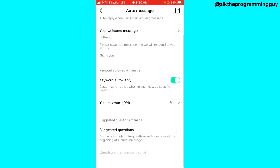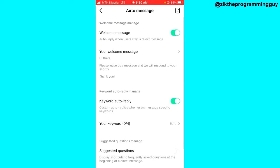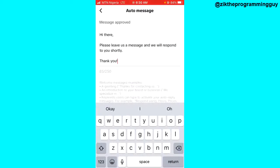After that, the next thing you have to do is to just go out from here and that's all. But if you feel like you don't like the default welcome message, you can as well edit it and change it to whatever you want it to be.